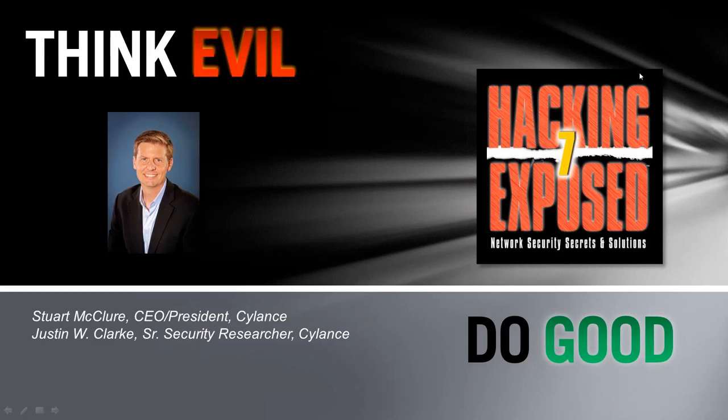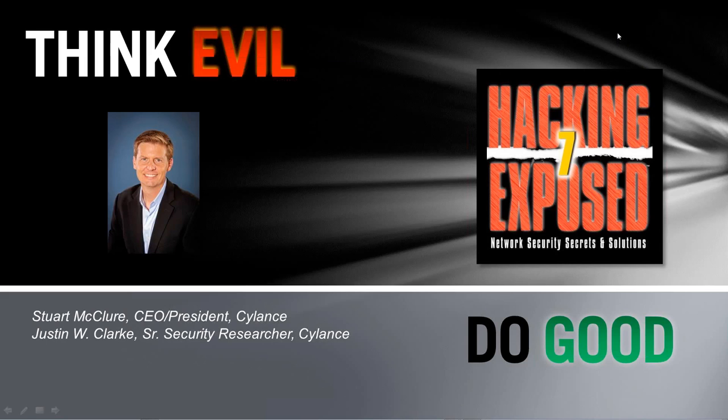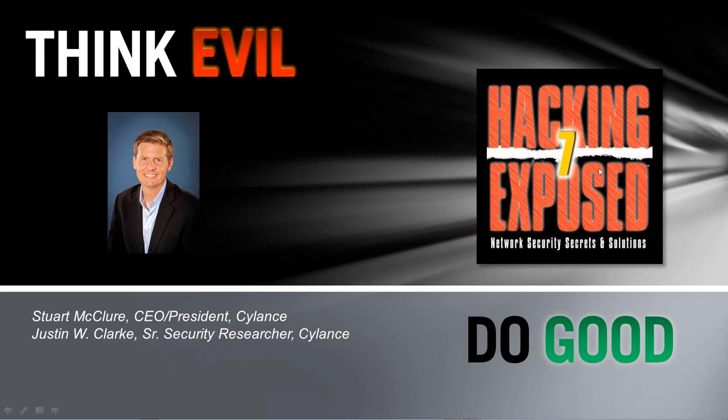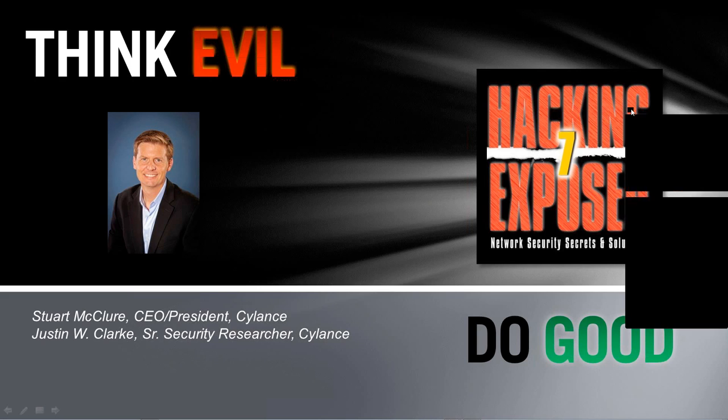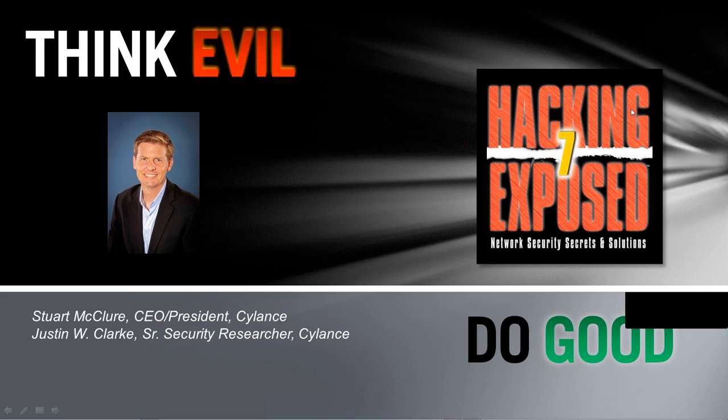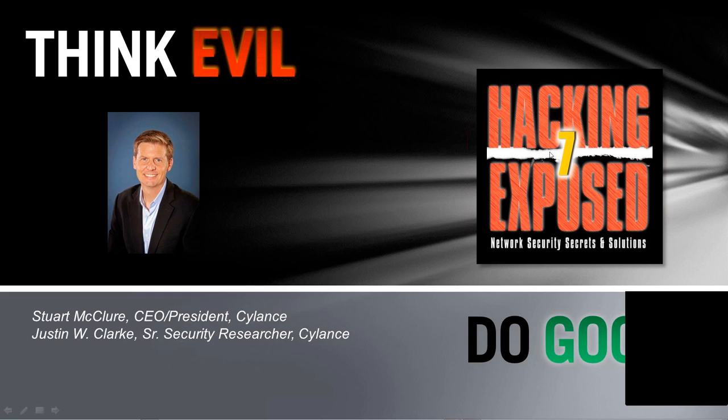Hello, and thank you for joining us today for episode number 32 of Hacking Exposed Live. Our topic for today is exploiting vulnerabilities in critical infrastructure. Just a few housekeeping items before we get started. All callers will be placed on mute for the duration of the webinar. If you have any questions during the presentation, feel free to ask them using the provided question box. At the end of the session, we'll have a 15-minute Q&A period. I'll now hand you over to our host, lead author of Hacking Exposed and Cylance CEO, Stuart McClure.